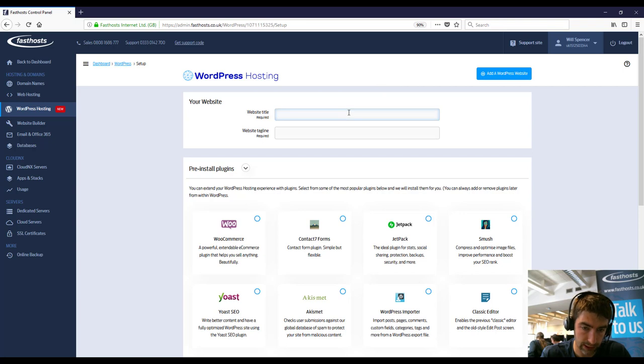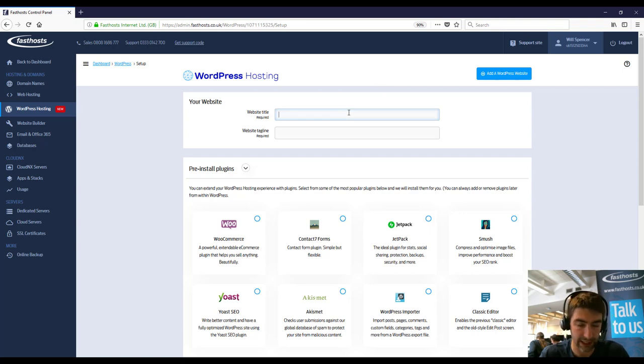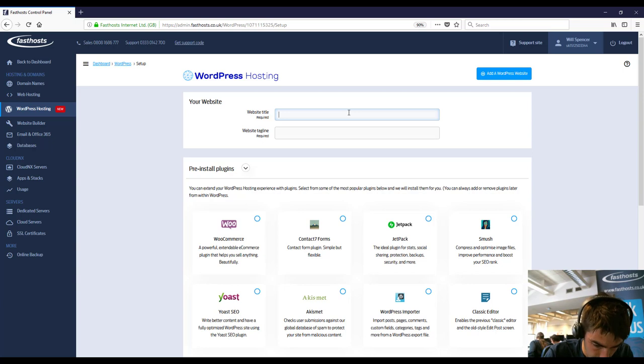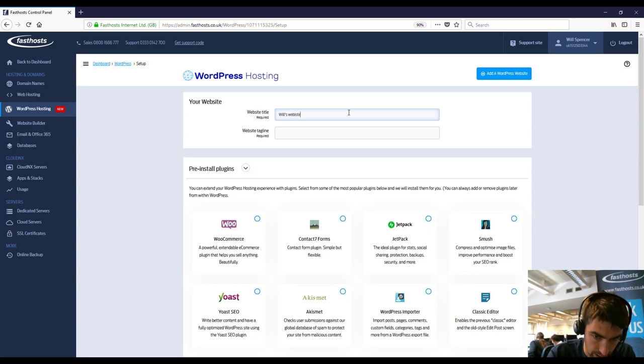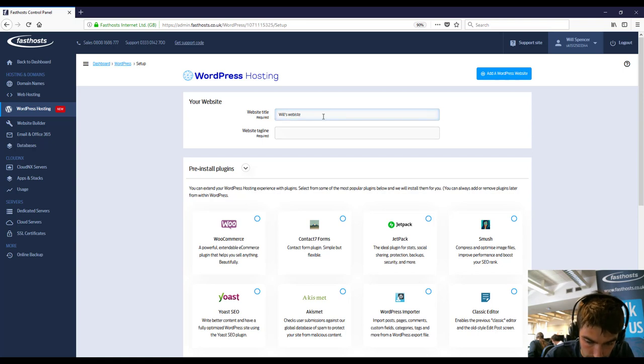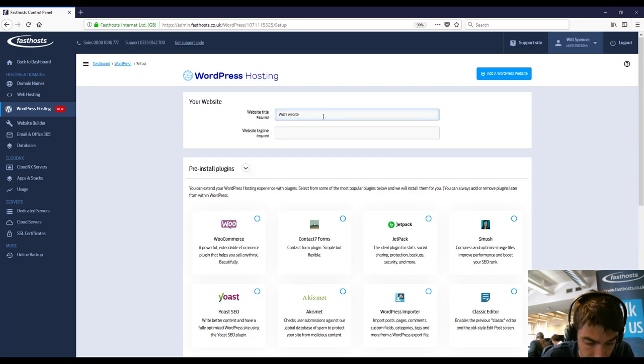So website title and website tagline can both be changed later so don't worry too much. So Will's website, can be anything you want, that helps if I spell it correctly. Hopefully it can be changed later.